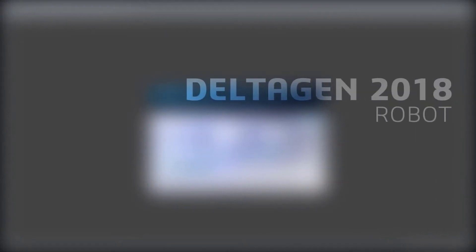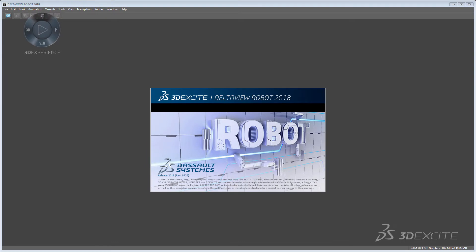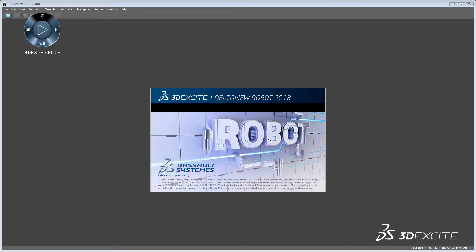DELTA GEN 2018 ROBOT. In this tutorial video we want to show you an example workflow of converting CAD data using the DELTA BATCH configurator and reviewing it afterwards in DELTA VIEW.